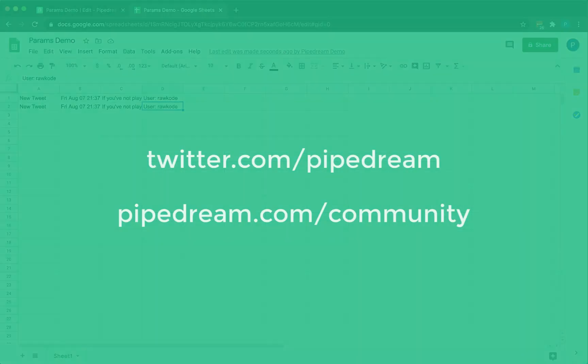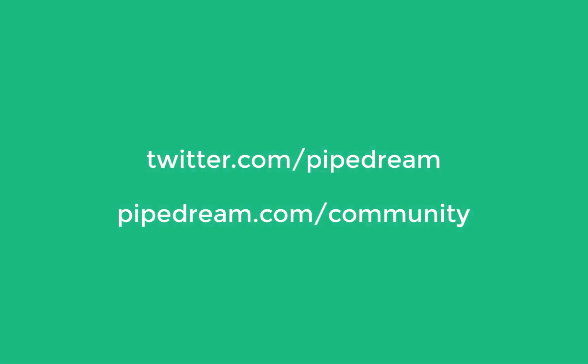So I hope that gives you a good sense for how the new params forms work. I also want to give a shout out to the community. We actually made a lot of these changes and prioritized this based on feedback that we got from you. So we just want to say thank you.